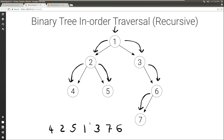Therefore, the final output is 4, 2, 5, 1, 3, 7, 6 — which indeed is the in-order traversal of this simple binary tree.